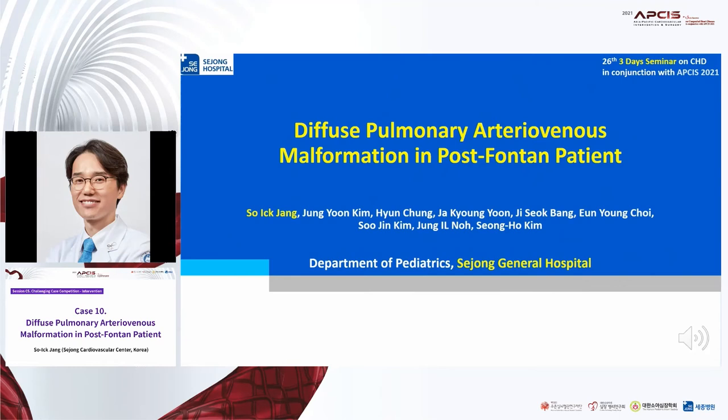Hello everyone. I'm Soik Jang from Sejong Jena Hospital, Korea. Today I'll talk about diffuse pulmonary AVM malformation in post-Fontan patients.